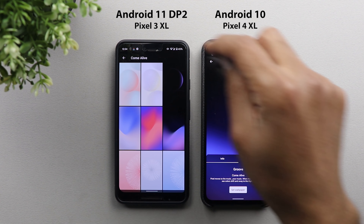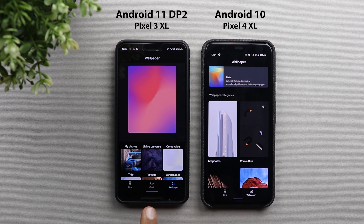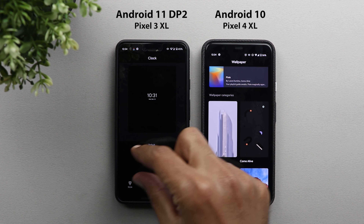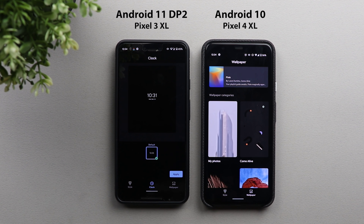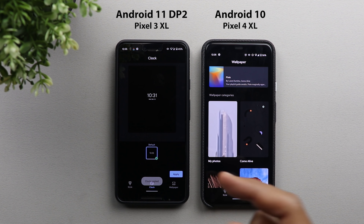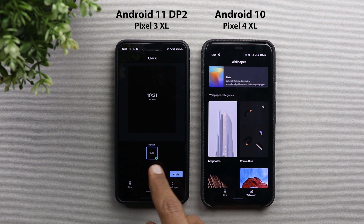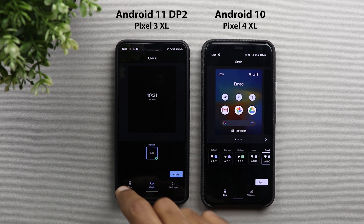Back on the main Styles and Wallpapers screen, there is a new option called Clock, which is not present on Android 10. When you go to Clock you can see different styles for your device's clock. However, currently it only has the default style and when you choose it and hit apply it does nothing, but you get a tick sign to confirm you are on that clock style.